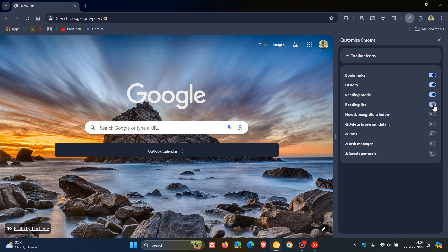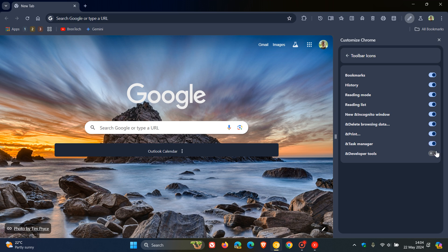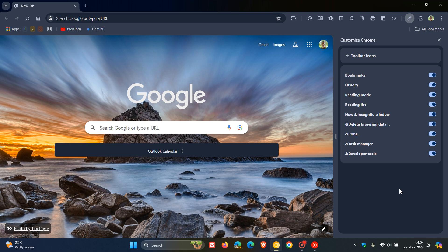So now you can enable reading lists, new and incognito window, which I think is quite nice. If you're using incognito, you can access it directly from your toolbar. Delete browsing data, print, task manager, developer tools. And obviously, there are still more to come, because this is still very early in its development, and the flag has become available.